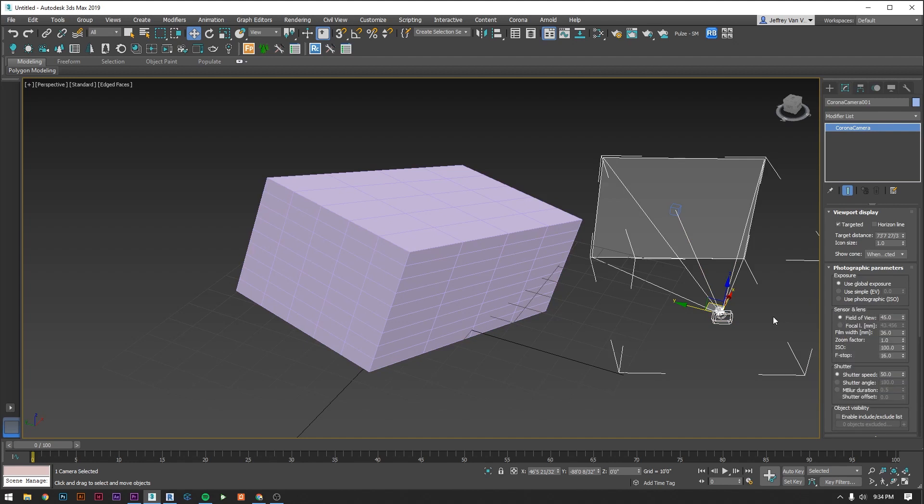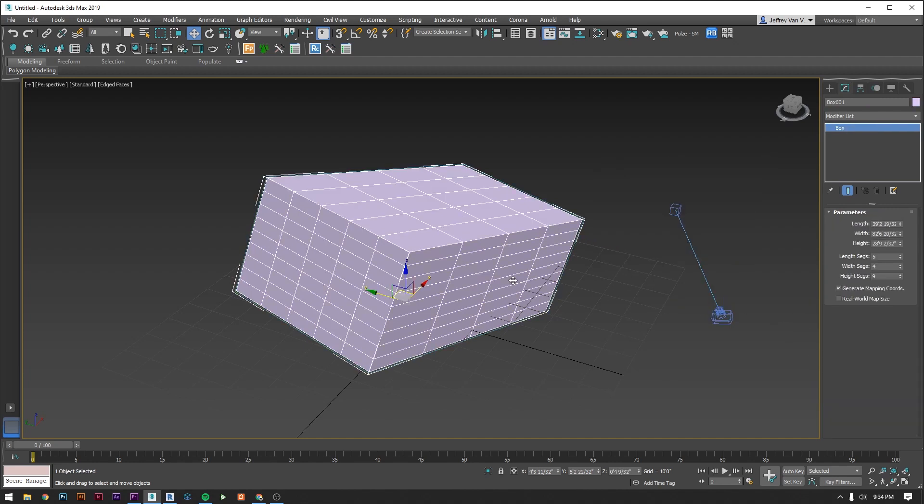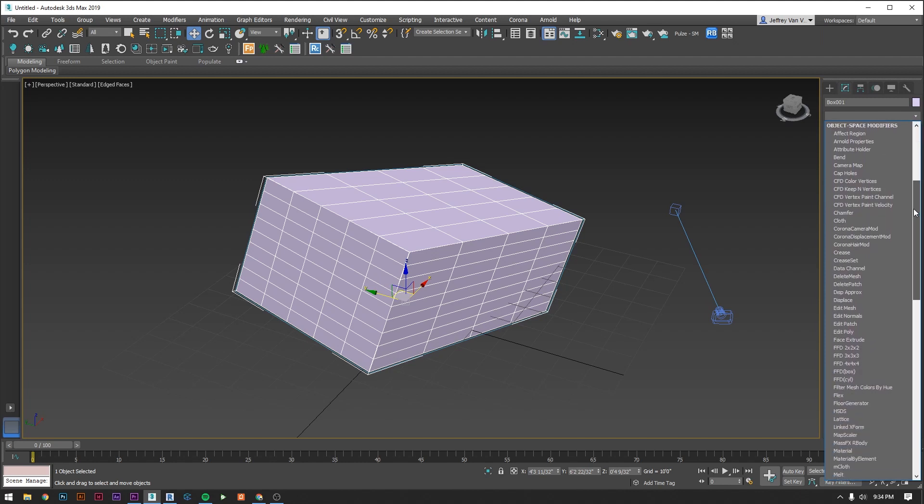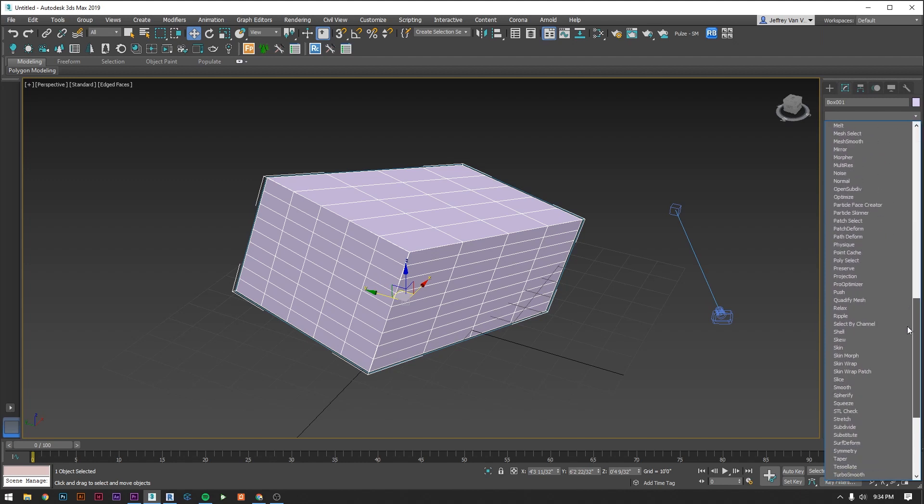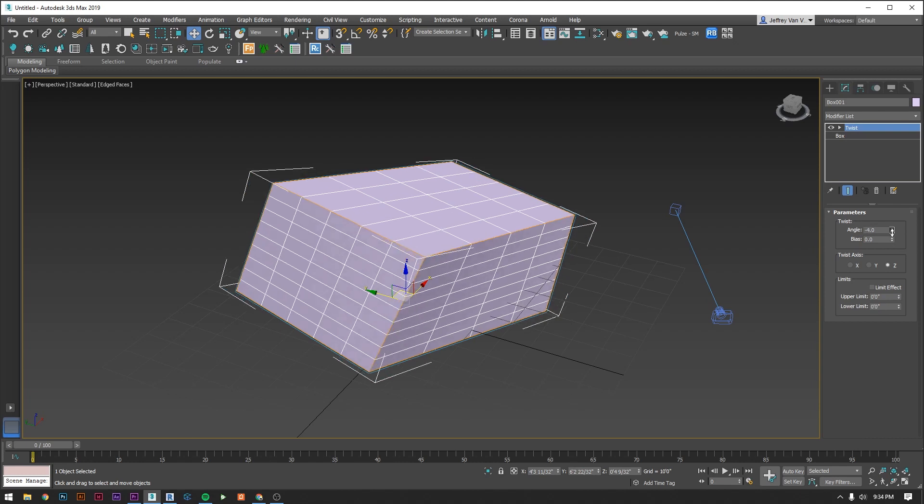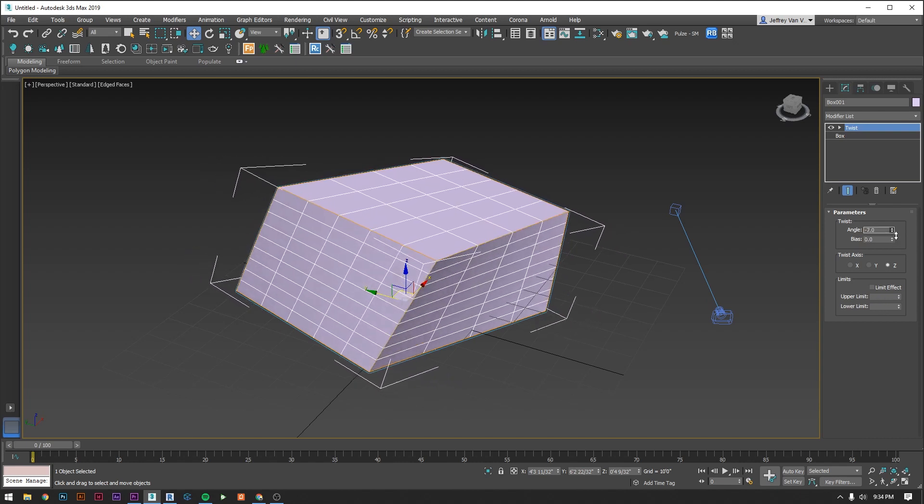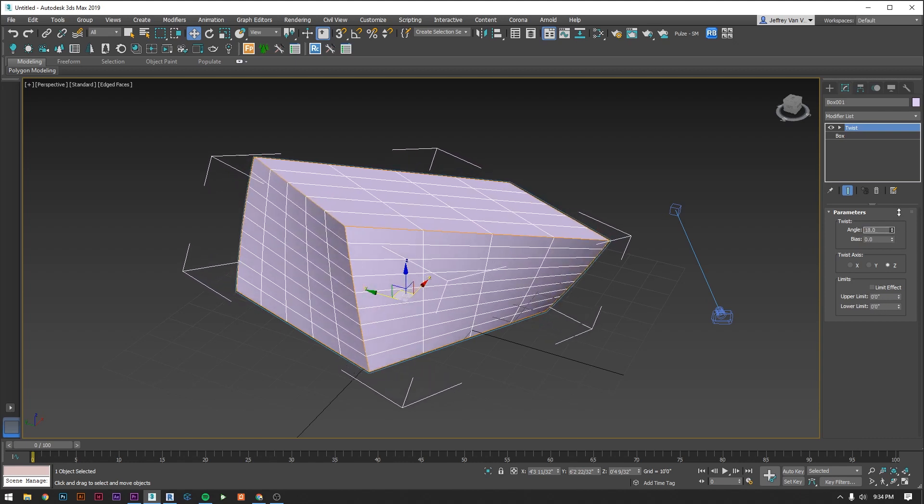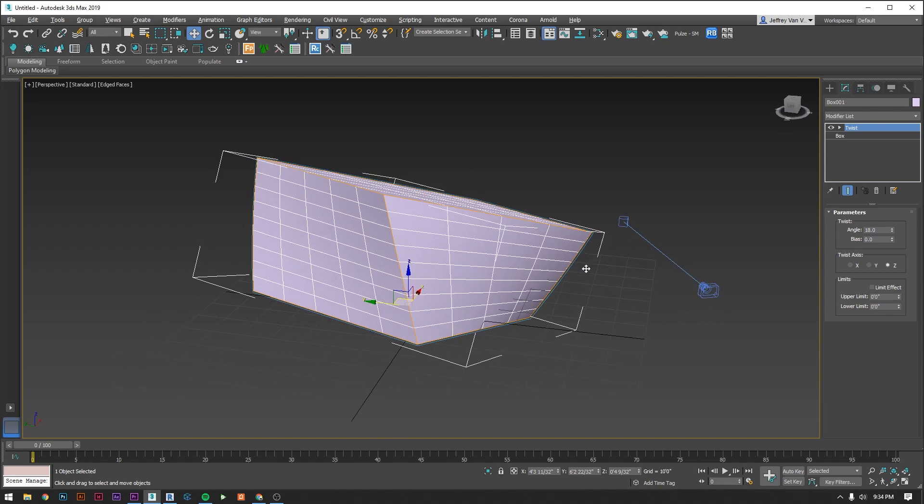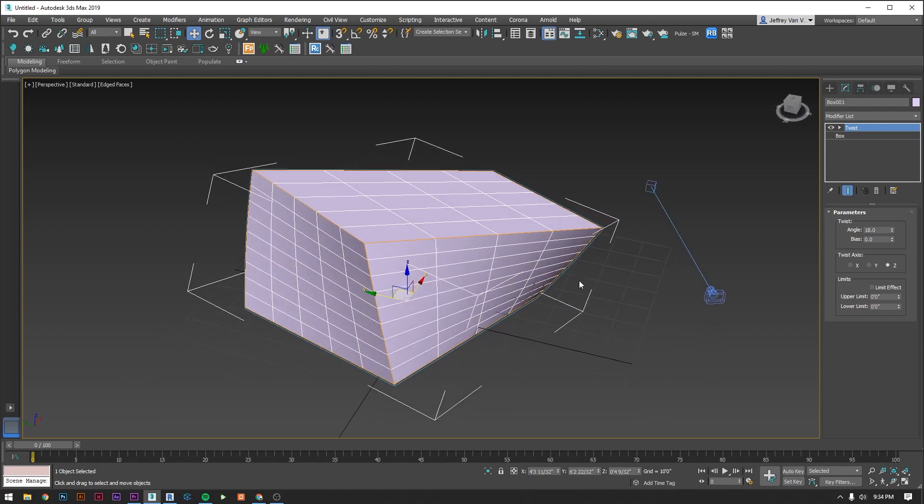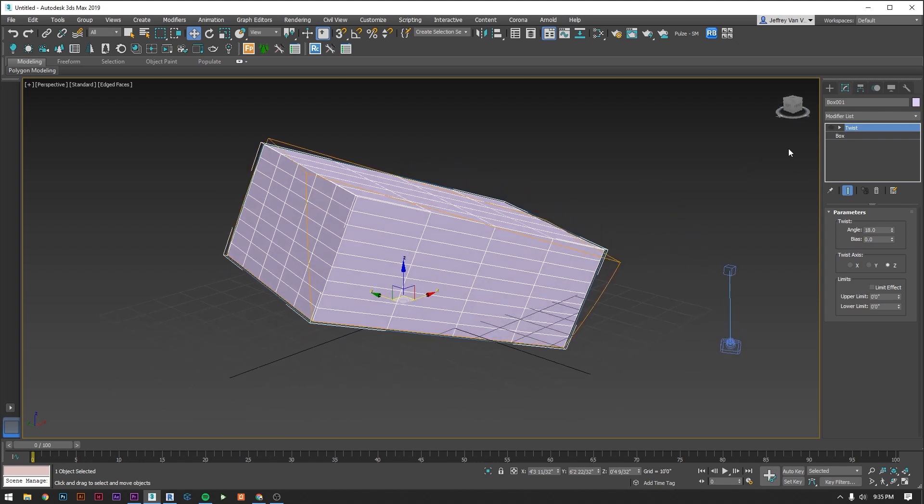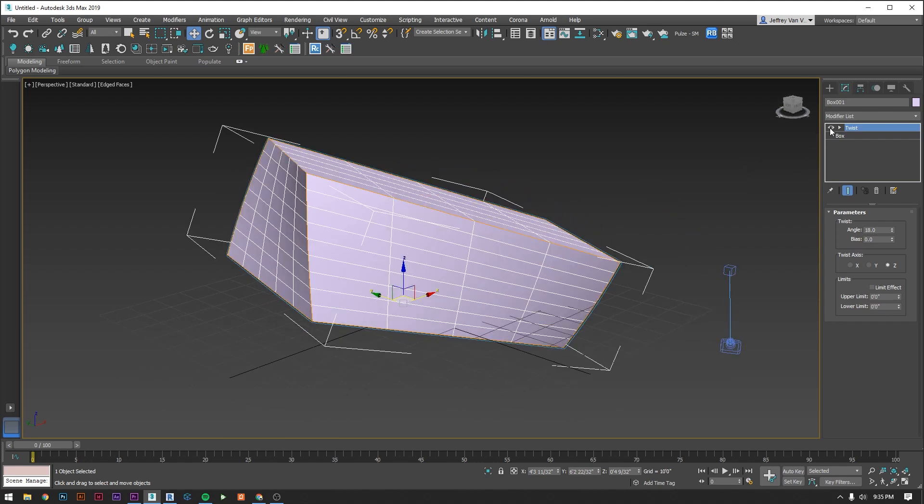The modify tab also has this modifier list drop down that lets you apply modifiers to an object. These do all sorts of things from helping apply materials to manipulating the geometry of something. These are all parametric in that they adjust the base object in some way without permanently changing it. This is partly what enables our entire workflow with Revit because when you re-link the base geometry it's going to keep any of the modifiers that you've added onto it.